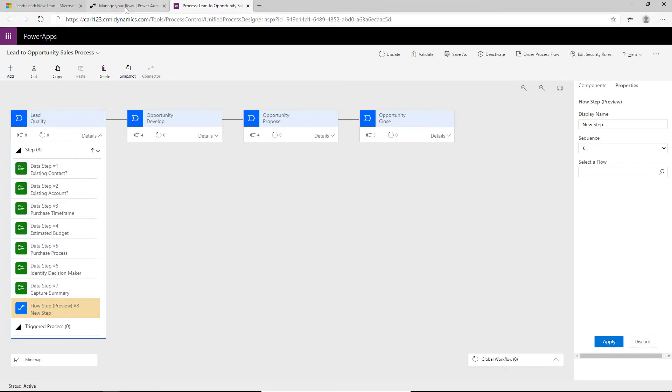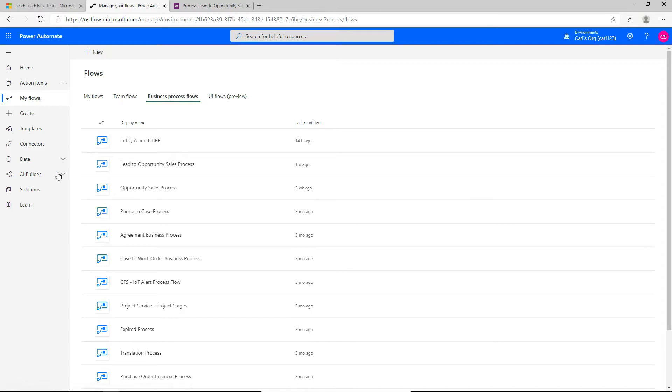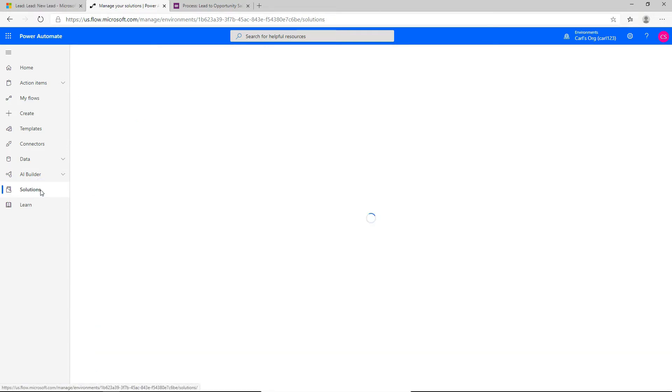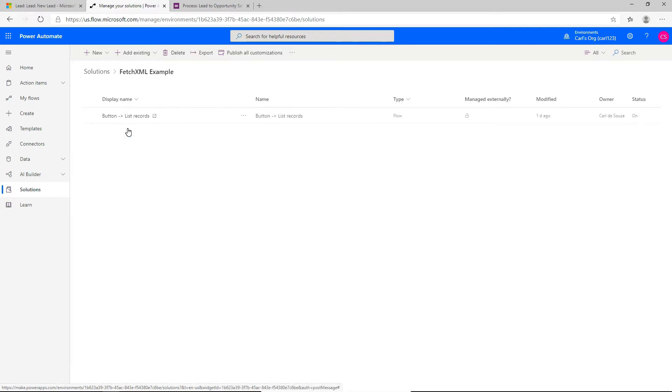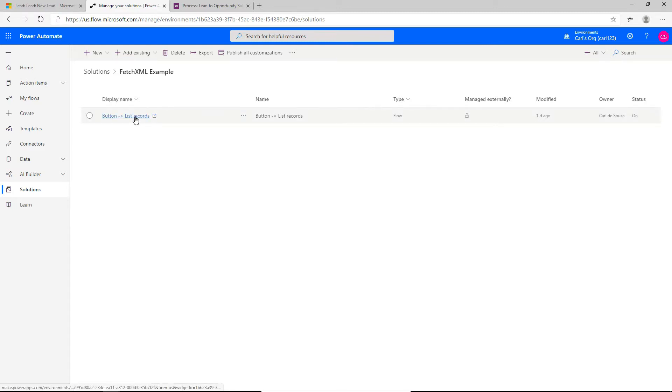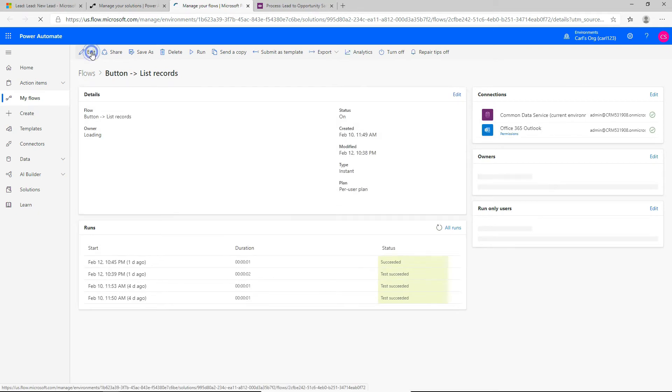So let's go back over to our flow.microsoft.com, click on solutions. And I'm going to open up a flow that I created earlier, this fetch XML example. And within this solution, I have this flow. It's called button to list records. Let's click to open it. And let's go and edit this flow.